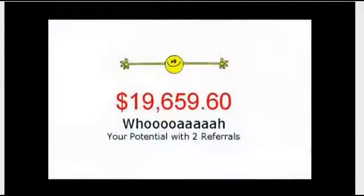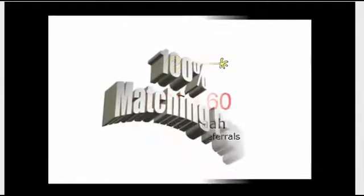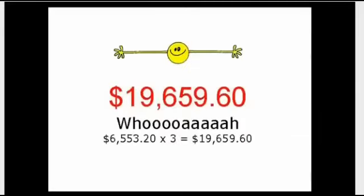If you bring in only 2 folks, that moves your monthly income potential to a whopping $19,659 and some change. Because of the 100% matching pay, we took the full matrix price of $6,553.20 and multiplied that by 3.